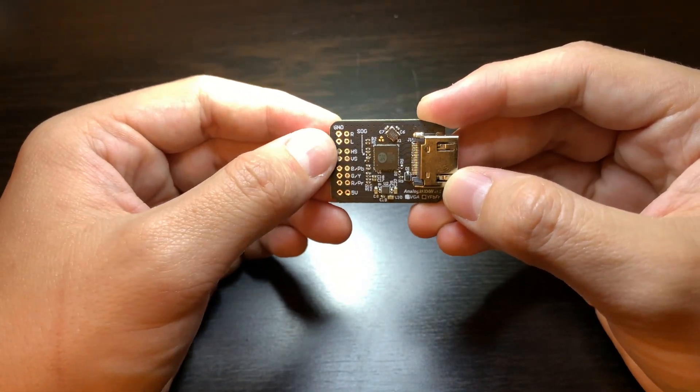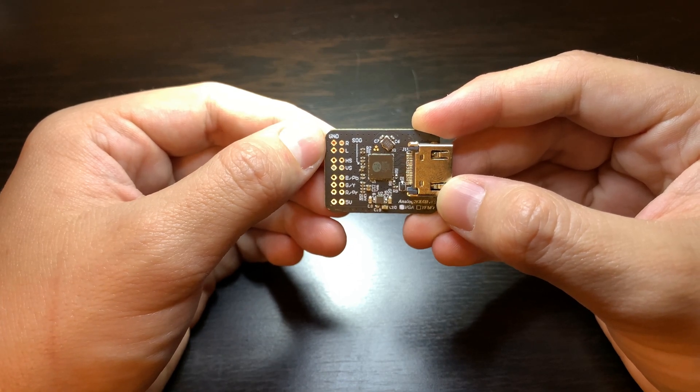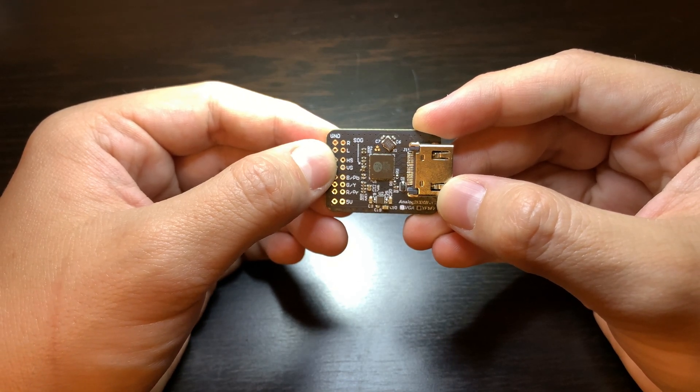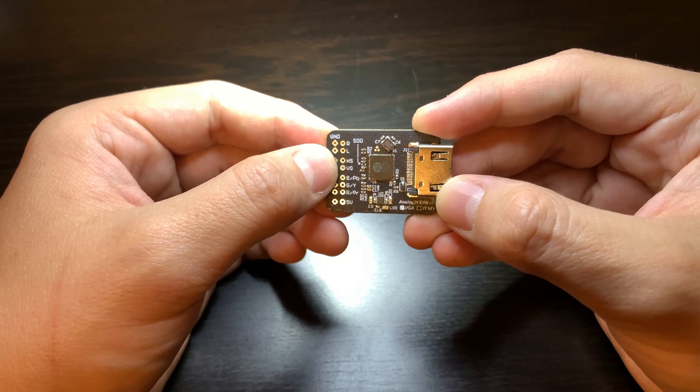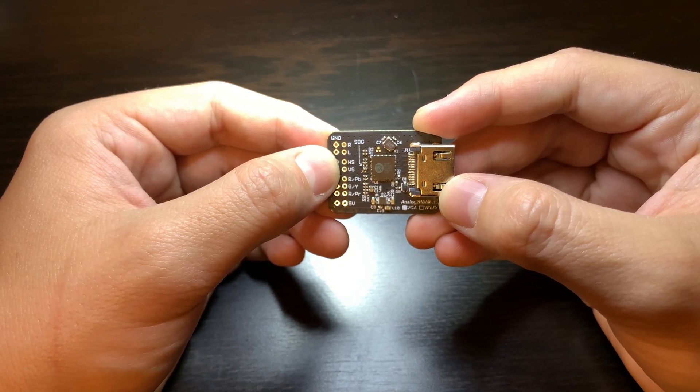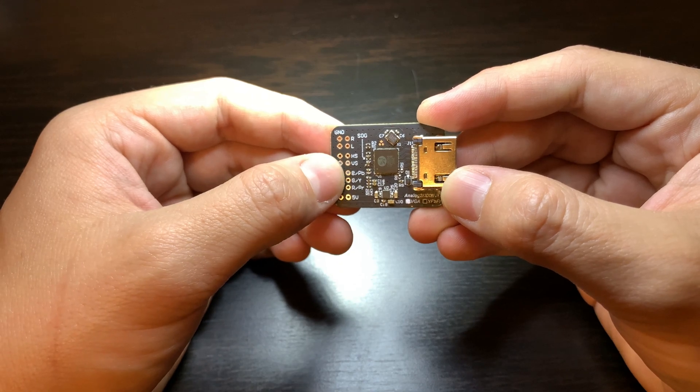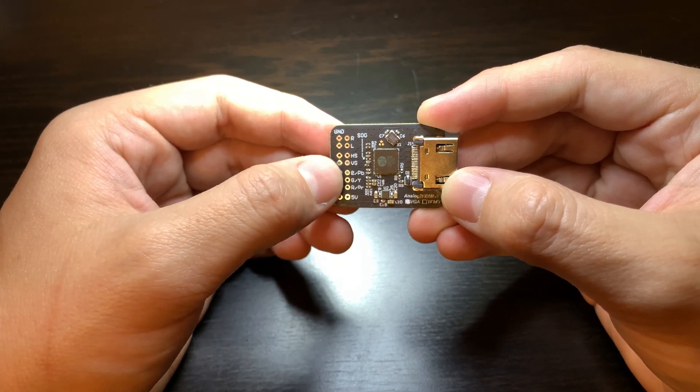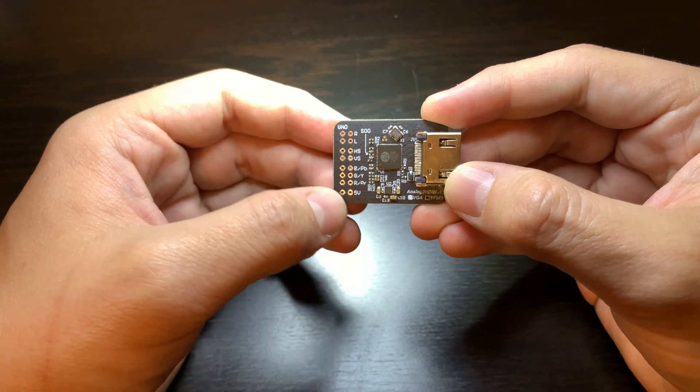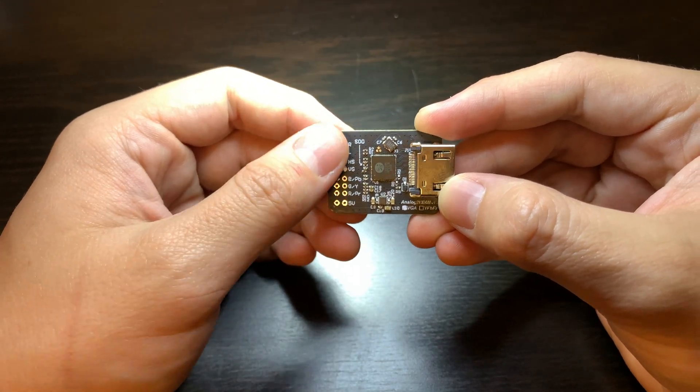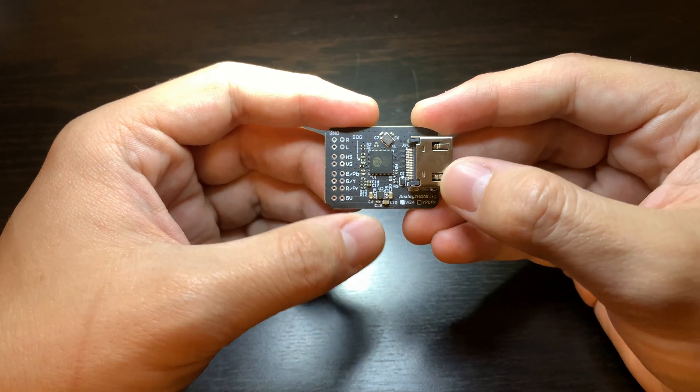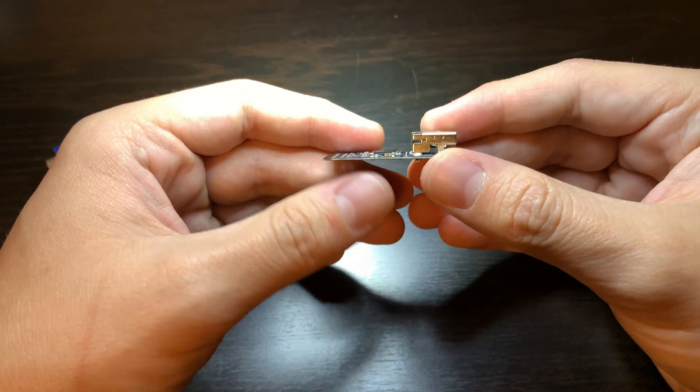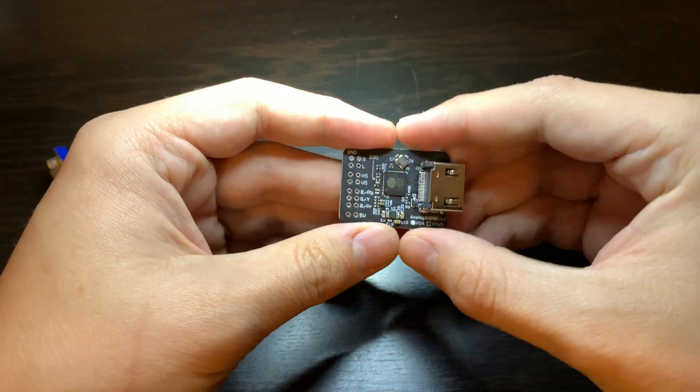On the left we have solder holes for your audio channels, your right and left audio channels, and then we have your h-sync and v-sync video synchronization channels for your VGA. Then we have RGB or YPB and PR for your VGA or component signal. We also have the 5 volt input to provide power to this board, and then on the right hand side we have an HDMI connector for video output.